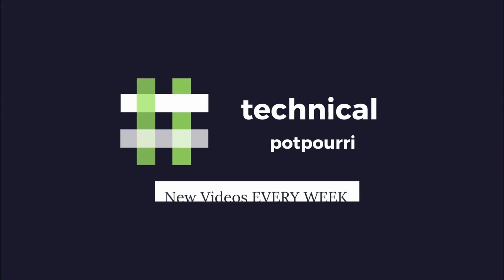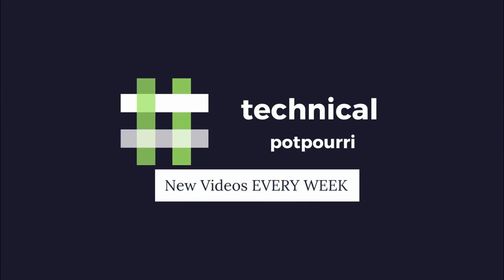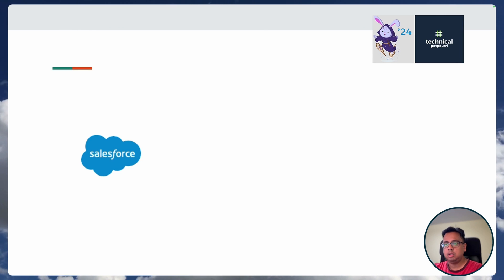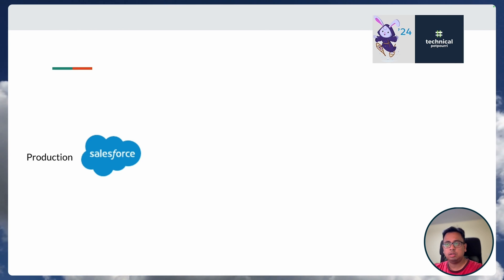No more talking. Let's understand what this new feature is all about. Before we start, let's understand the typical way how you create a sandbox.